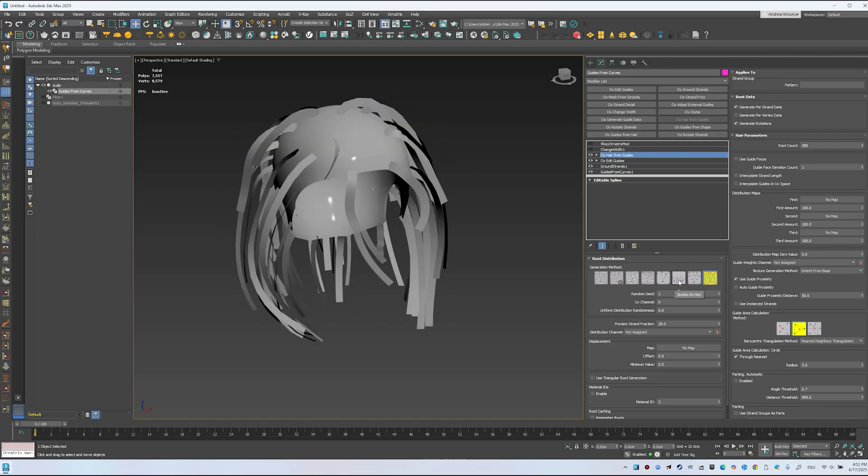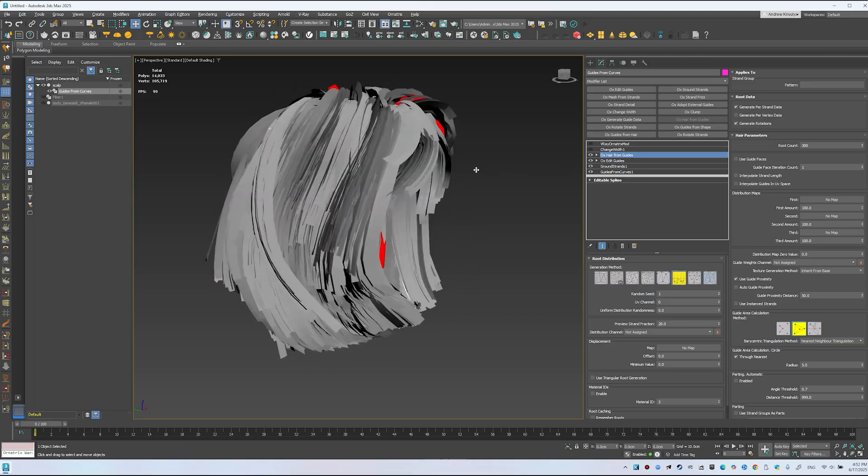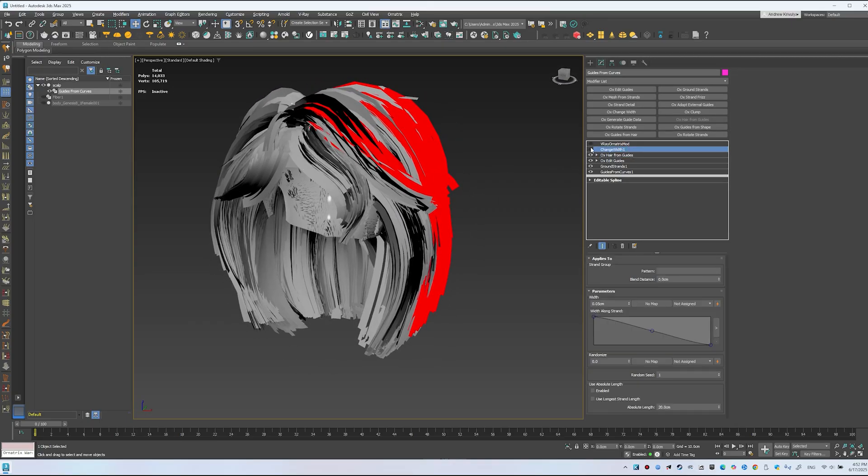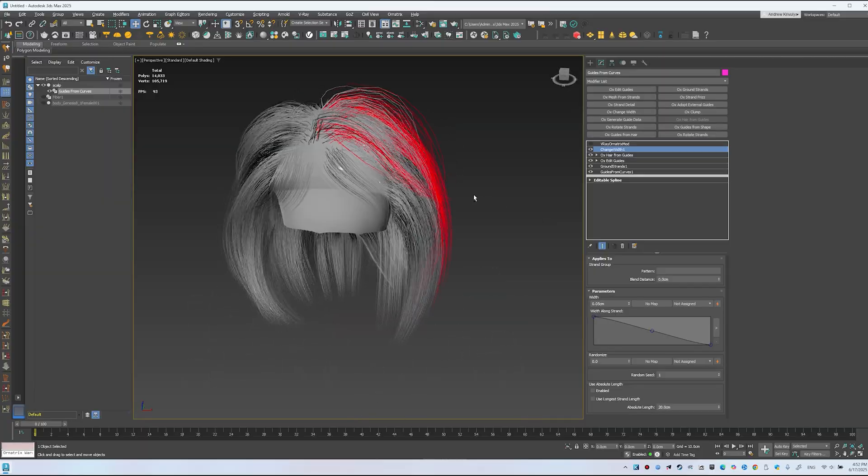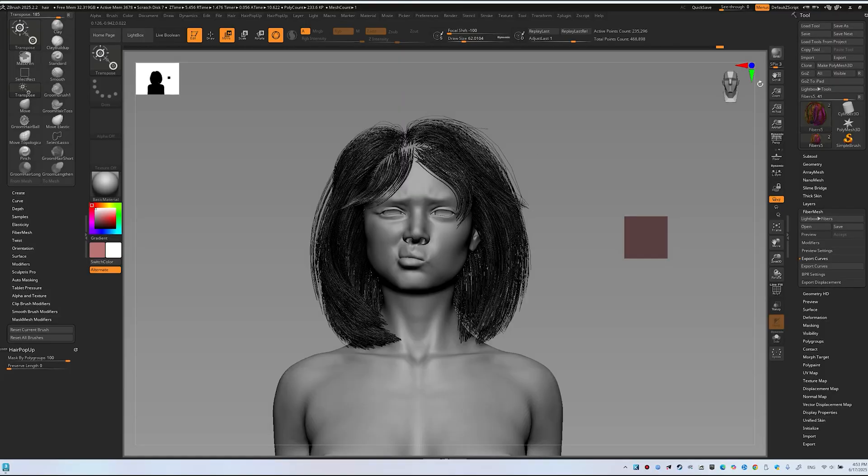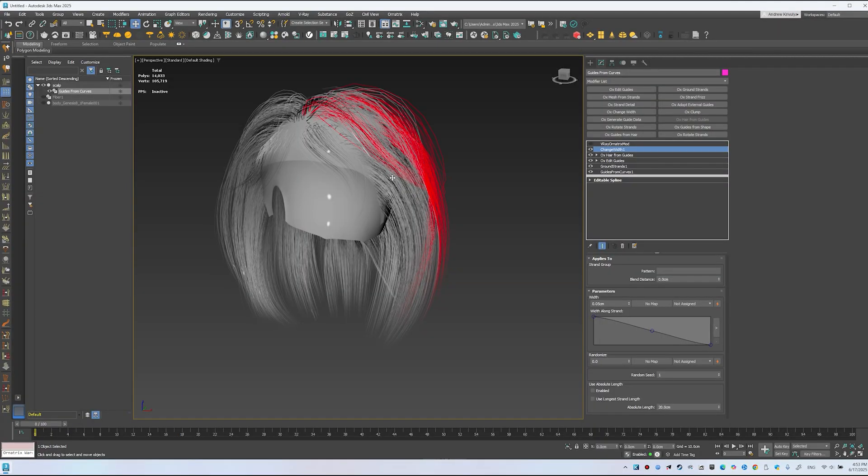Enable the Guides as Hair option. This creates hair with the same shape. Add Change Width to match the ZBrush form. The shape holds up during rendering. If I render now, I'll see the same shape. The result is identical here.